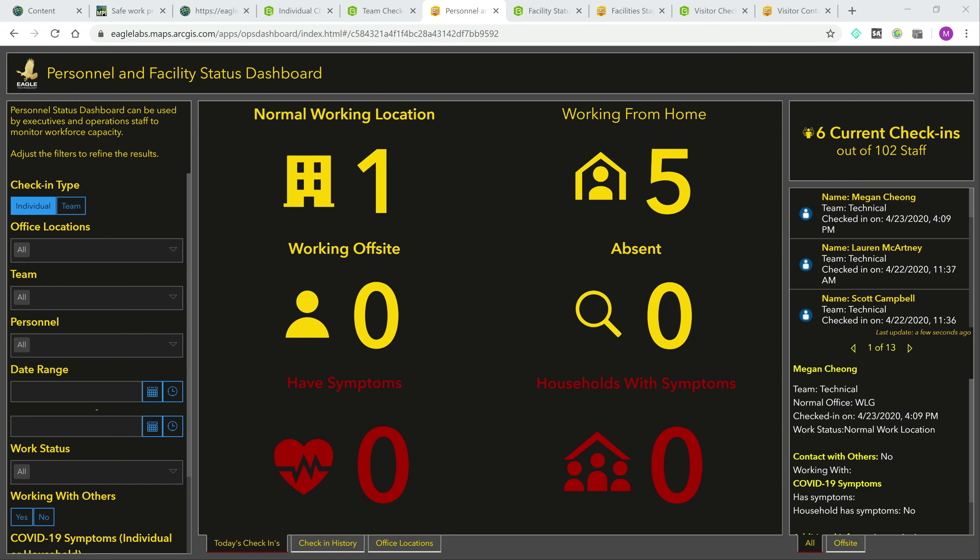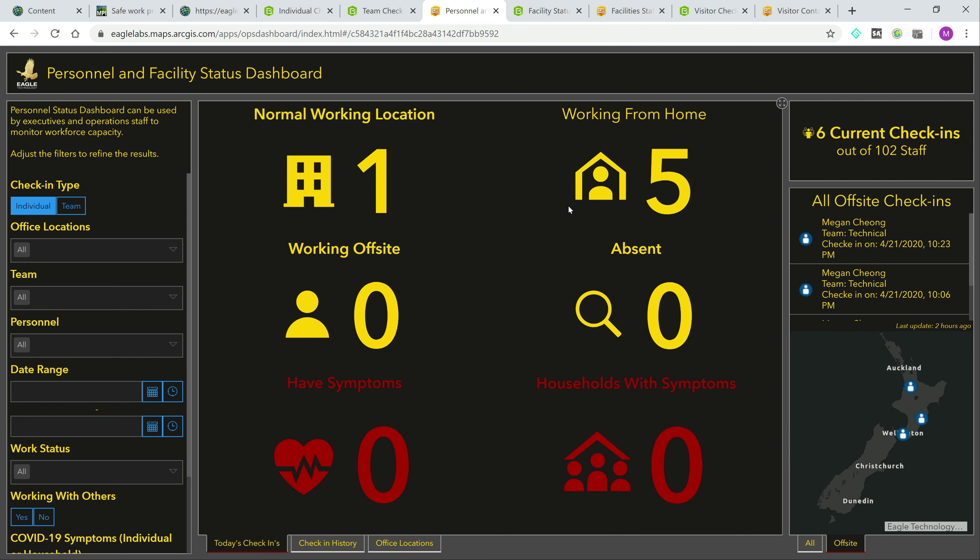Both the individual and team check-in responses are fed into a personnel dashboard that communicates the workforce capacity to management. Here managers can view check-ins, see who's off-site, and a number of other key metrics at a glance to determine if action or resources are needed.